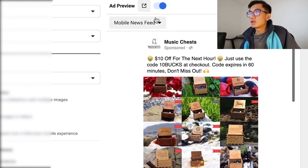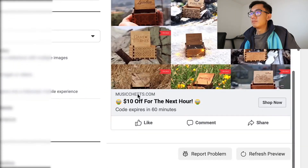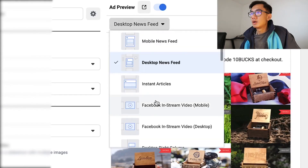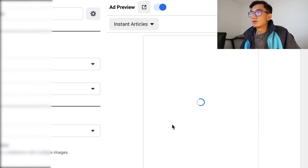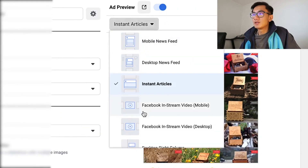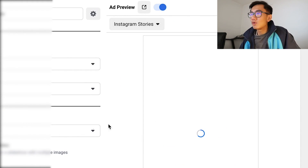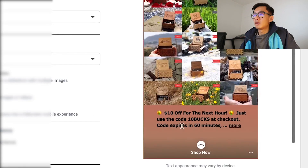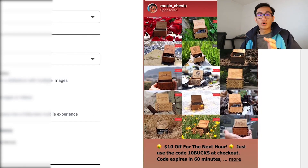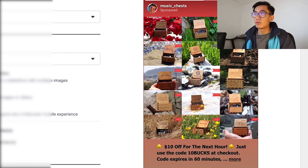Check this out — go to desktop, then go to instant articles. Here it is, an instant article. So it's gonna be chasing you everywhere. Check out Instagram stories — and there you go, it's on Instagram. It's everywhere. So it's gonna be following you. Once you go to Music Chest, you can have these ads follow you everywhere.